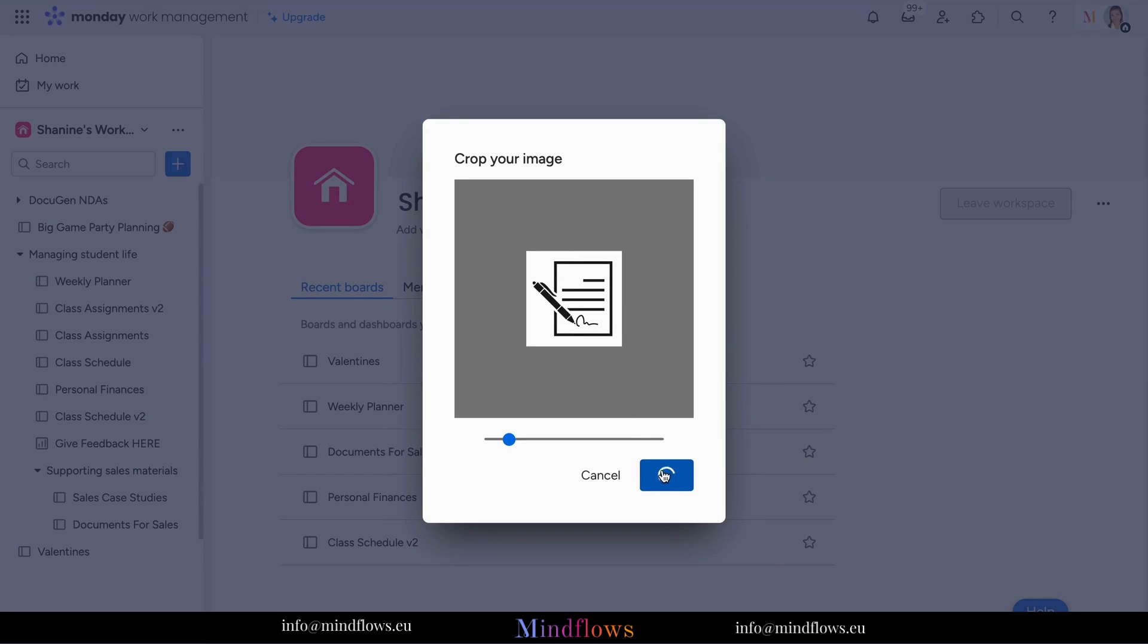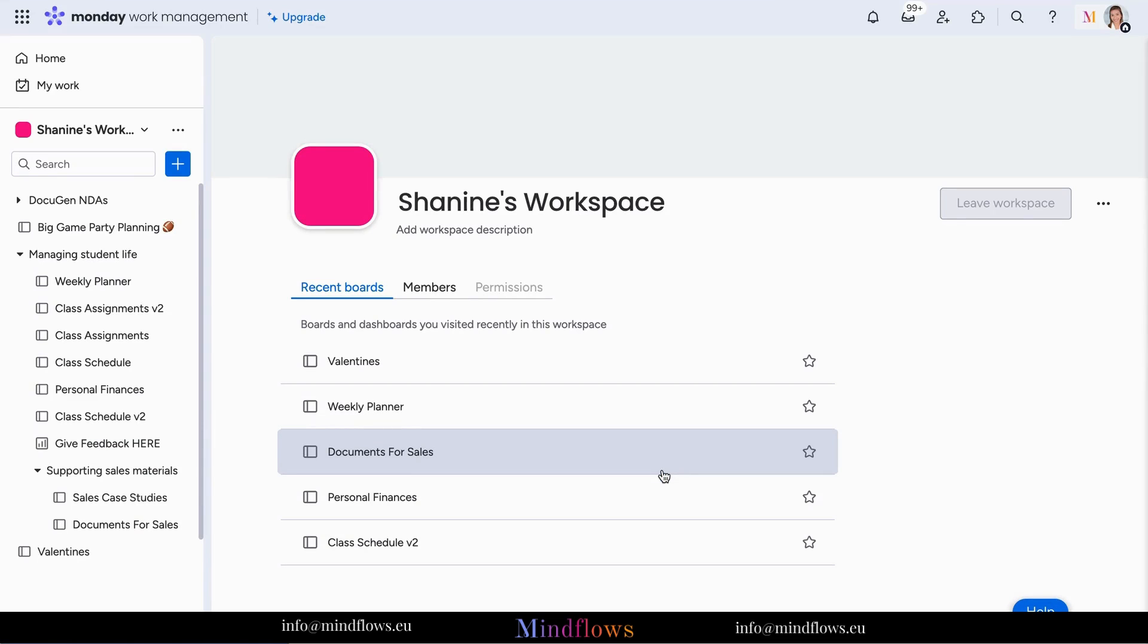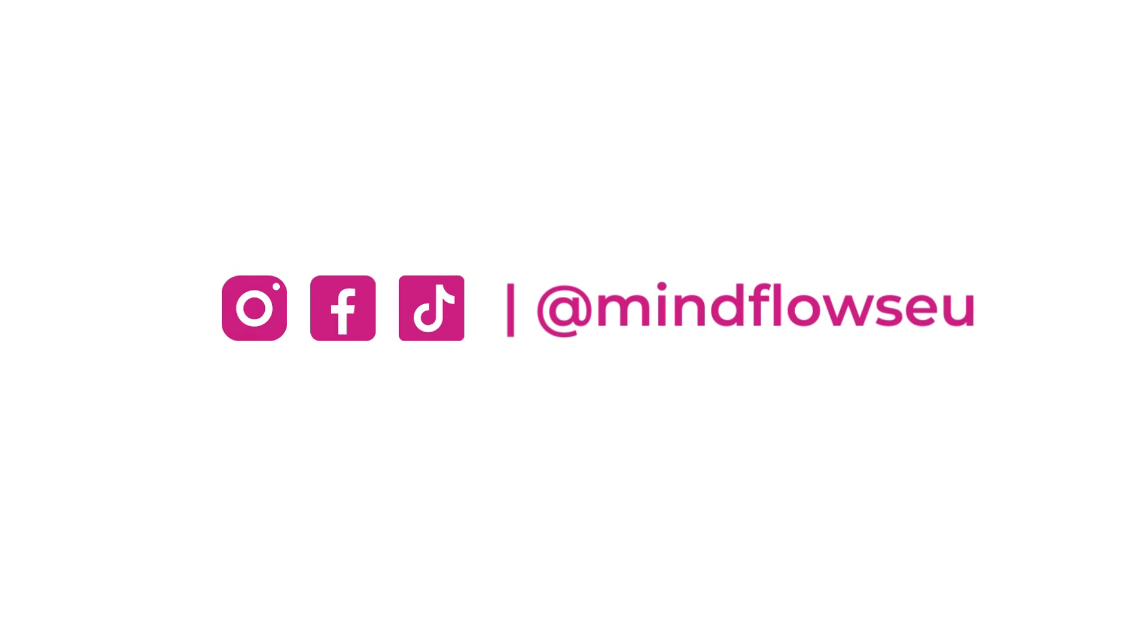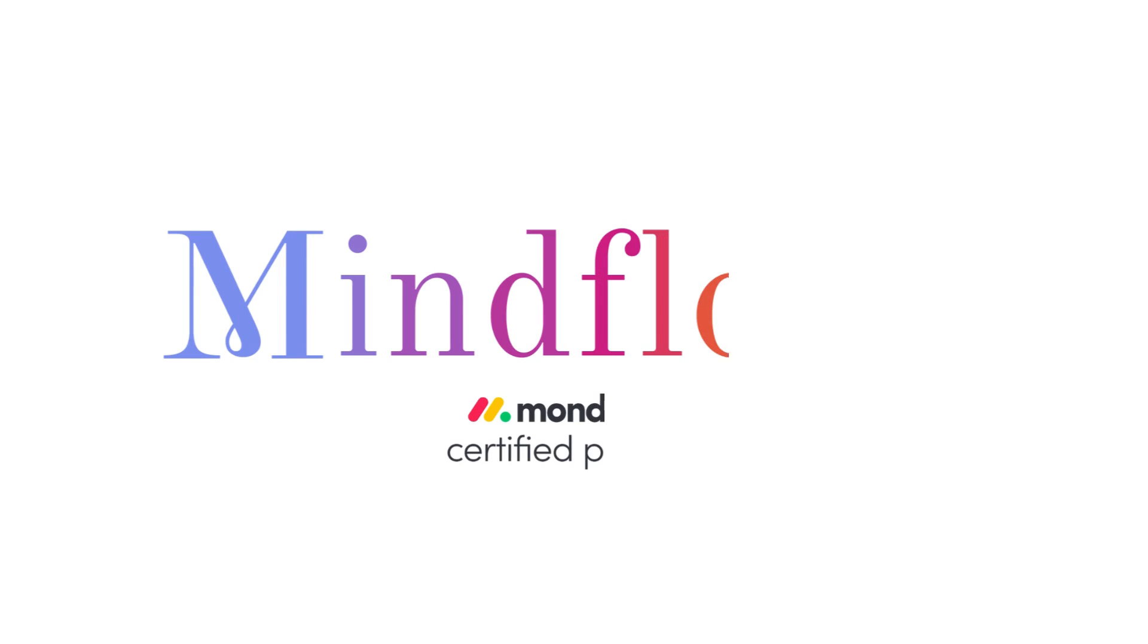And there you have it. A brand new icon just for your workspace. Follow us for more tips. We're Mindflows, a certified Monday.com partner.